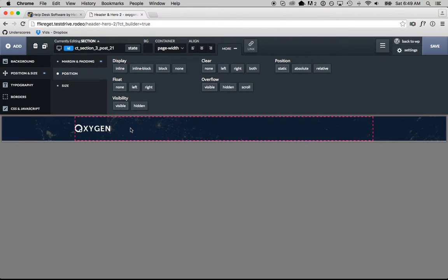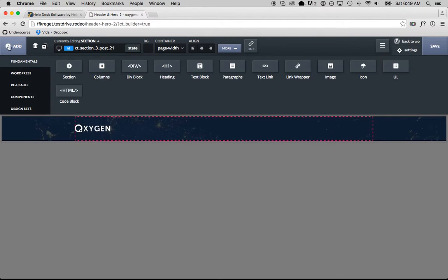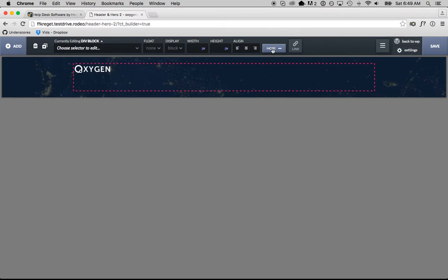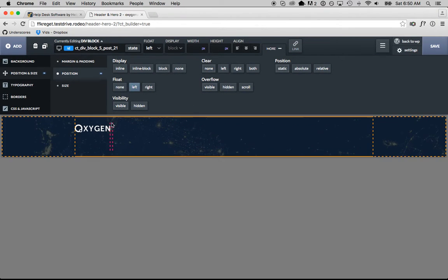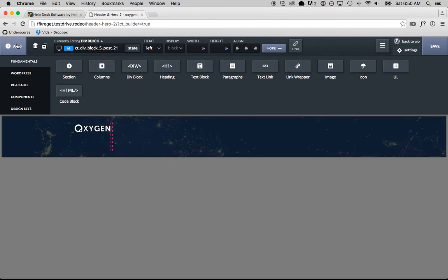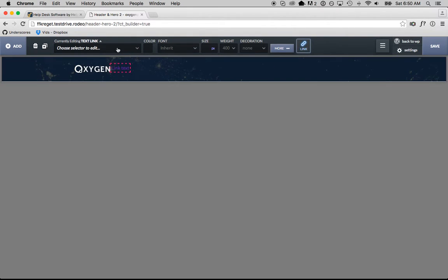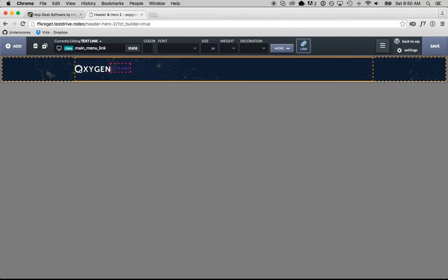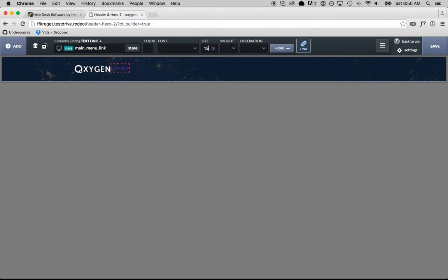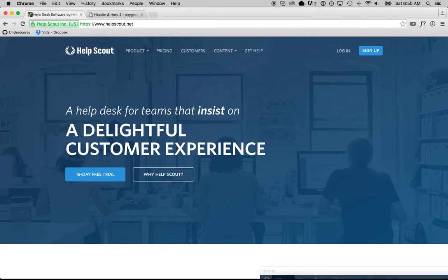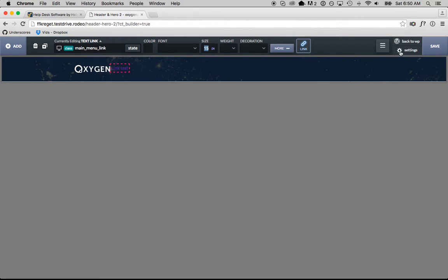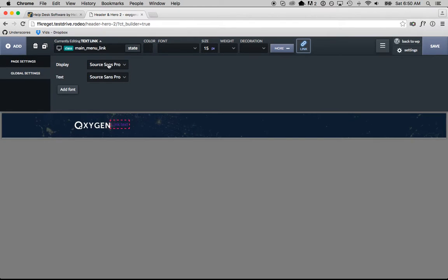Now I'm going to add a div that's going to contain our menu. I'll go to the add section, choose a div, then go to the more section and set this div to float left. Then I'll start putting some links inside the div — go to the add section, choose text link. I'm going to give this link a class called main menu link and set the size to 15 pixels. I'm going to use Source Sans Pro for this — I've already chosen it in global settings.